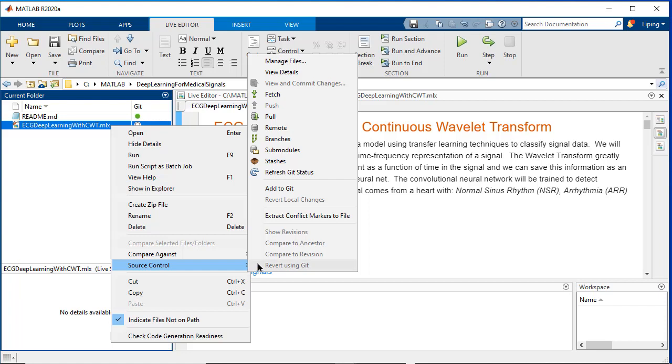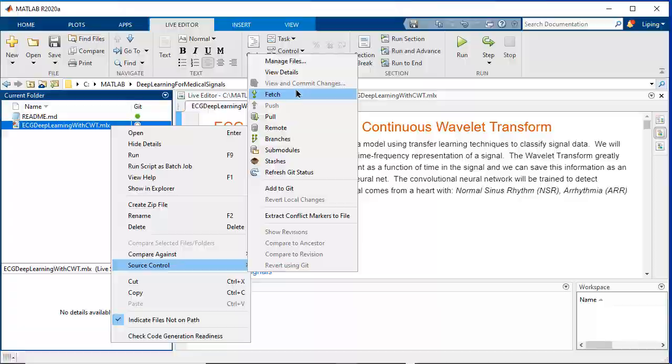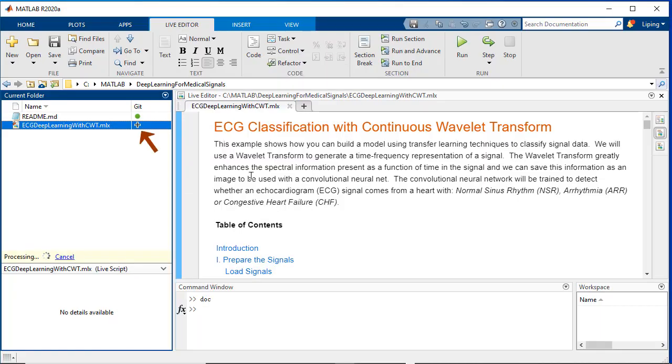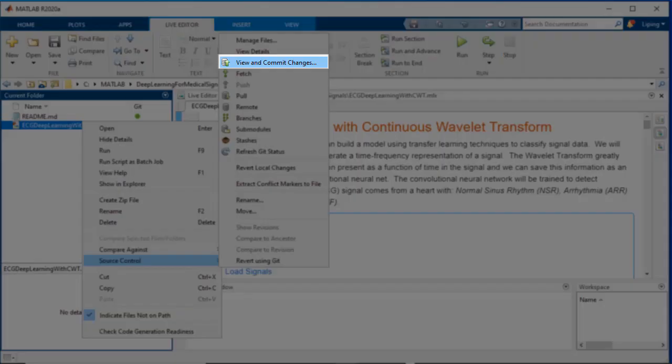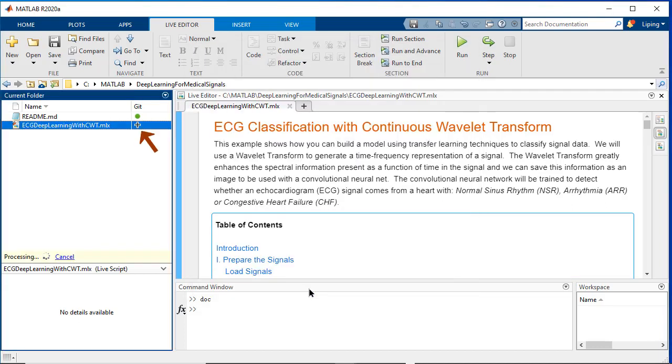We right click on this file and choose source control. We can see the commands like fetch, pull, and so on appear. We choose add to Git. The marker here changed from a hollow circle to a plus symbol. We further commit the changes with the command like created. The marker changed to a green circle now.